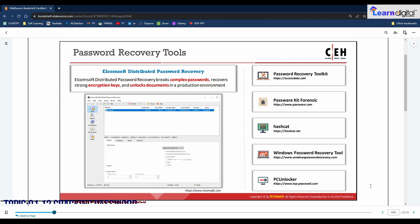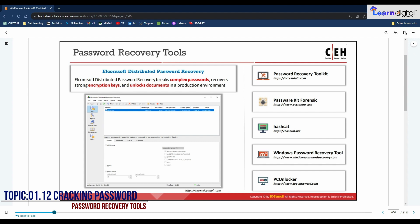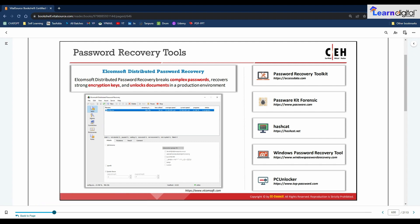Password recovery tools allow attackers to break complex passwords, recover strong encryption keys, and unlock documents. One such tool is Elcomsoft Distributed Password Recovery, which breaks complex passwords and recovers strong encryption keys in a production environment. Other password recovery tools include Password Recovery Toolkit, Passware Kit Forensic, Hashkit, Windows Password Recovery Tool, and PCUnlocker. These tools will be demonstrated in the lab sessions.